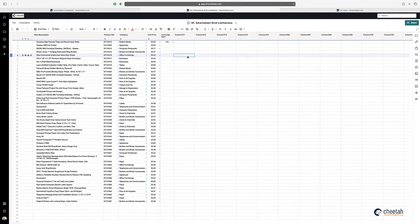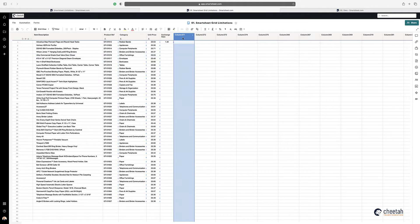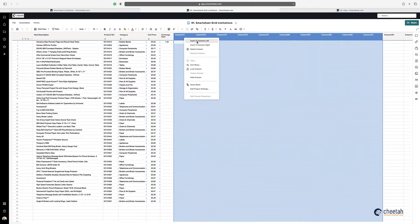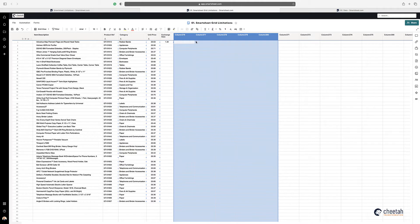The first limitation within a grid in Smartsheet is you can only add five columns at any one time. So if I wanted to add ten columns or more, I highlight the columns, right-click, select insert, and you can see there's a limitation of five columns. You can only insert five columns at any one time.